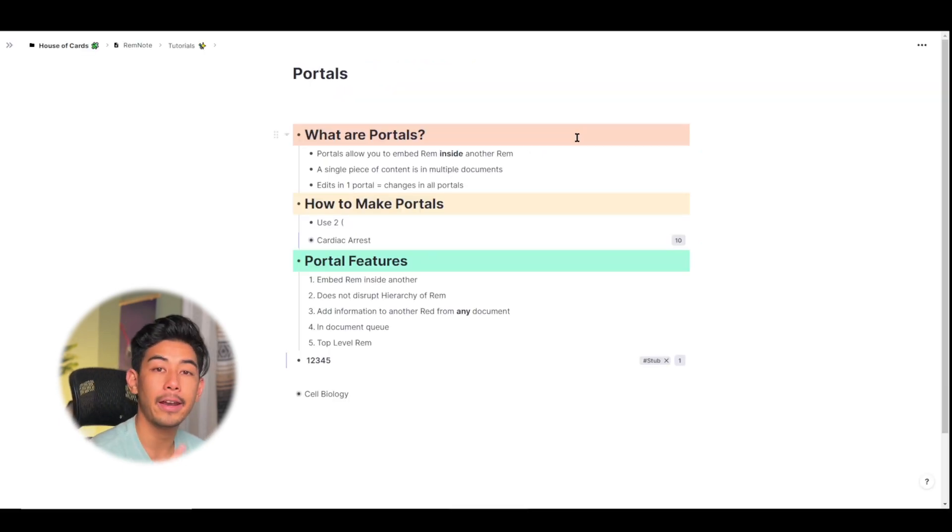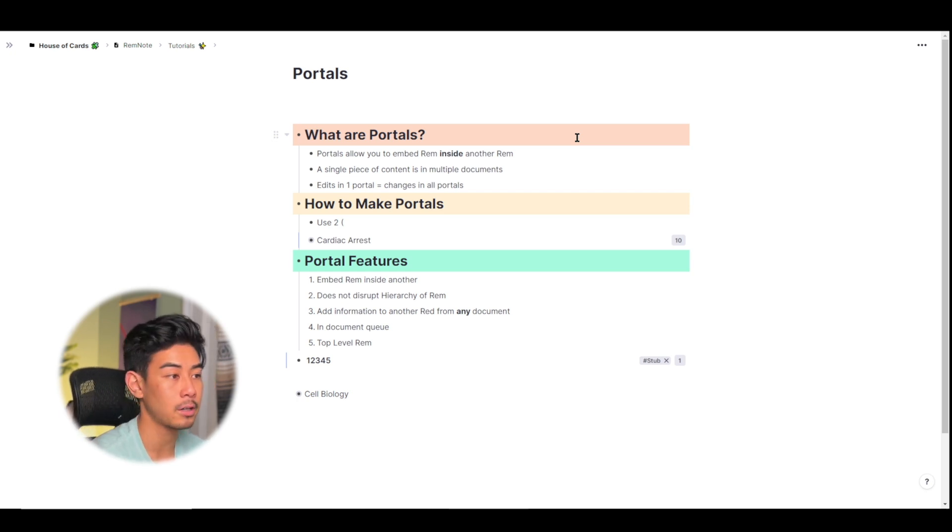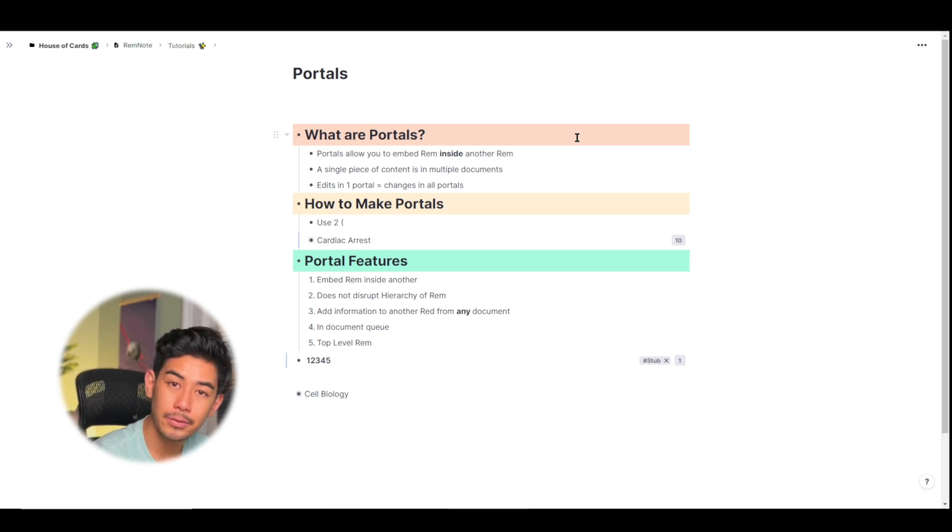All right, everyone, that is everything I want to mention about portals. Hopefully I've convinced you on how powerful they are. And I will see you in the next video.